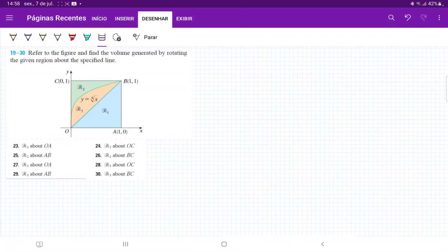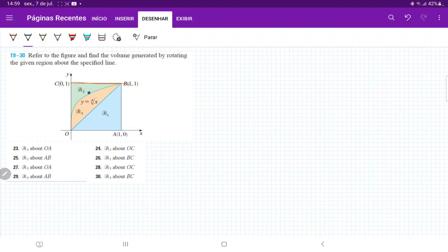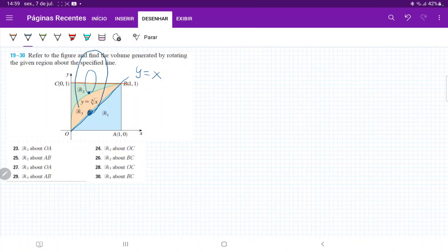For number 30, I'm going to take R3 and revolve it about the line BC. When I take R3 and revolve it, I'm going to get a bunch of disks where the lower part of the disk touches the boundary at y equals the fourth root of x, and the upper boundary is the line y equals x — a straight line through the origin with slope 1. So it's going to touch the boundary here, and then we revolve it like so.